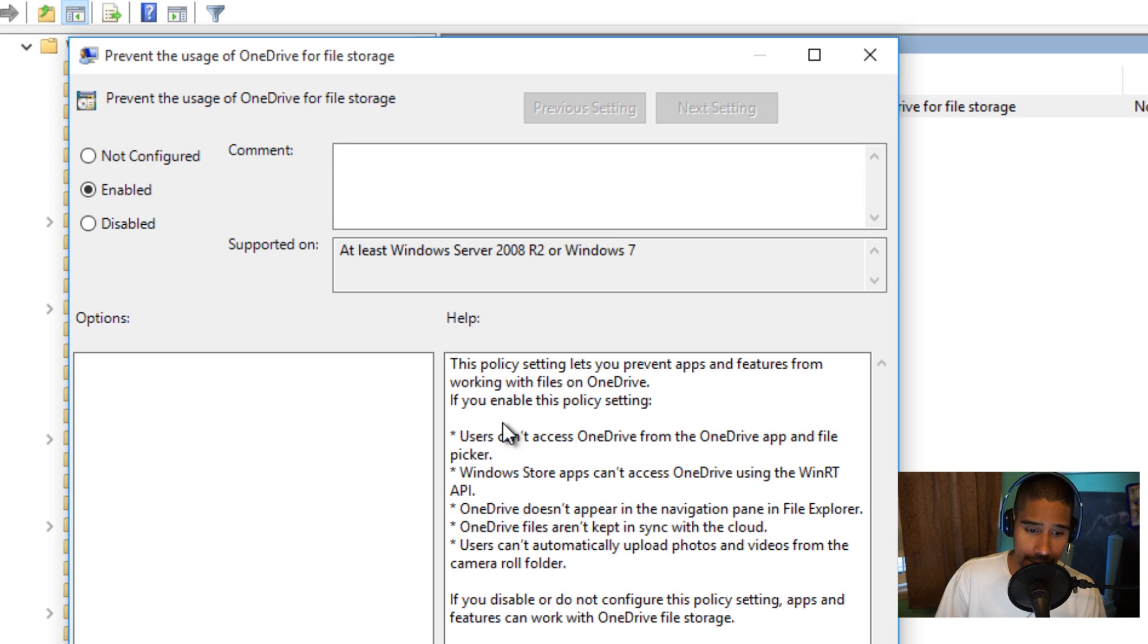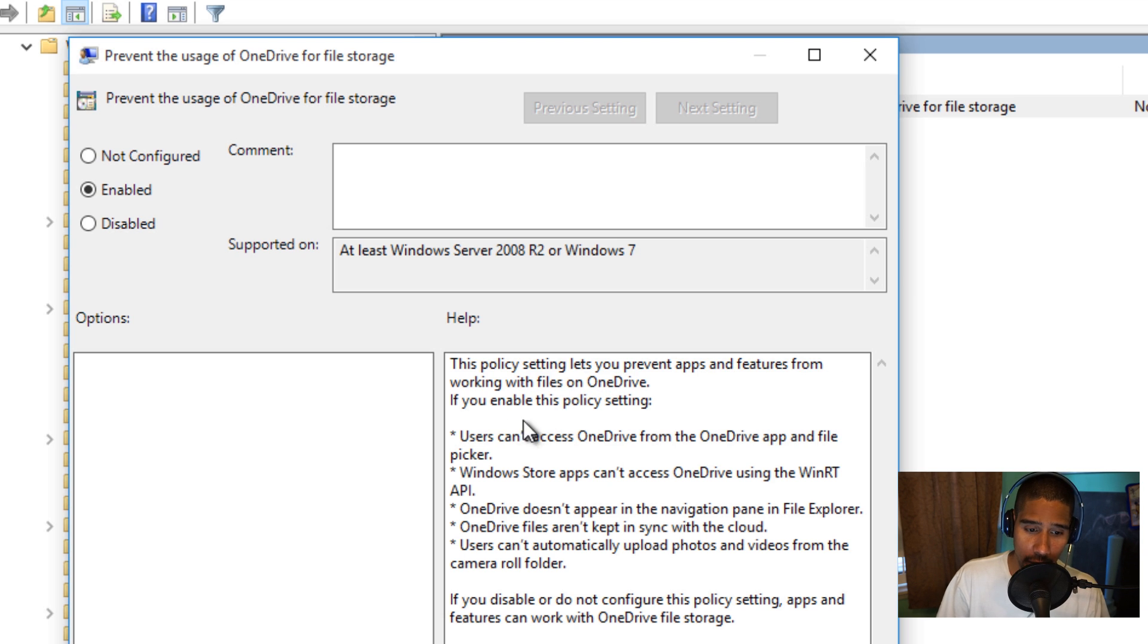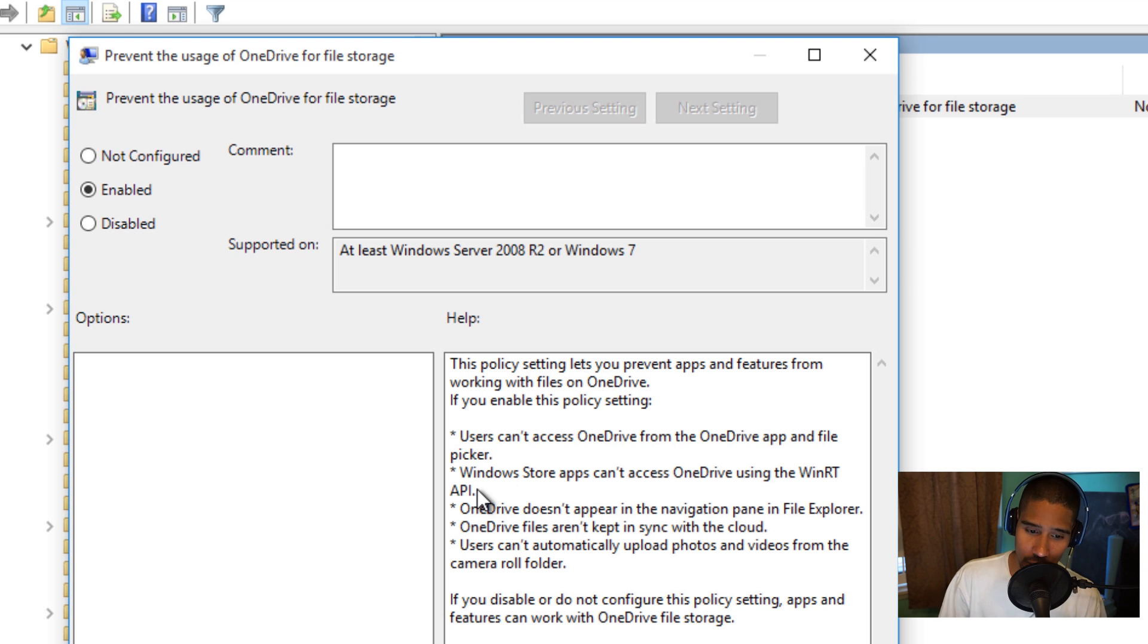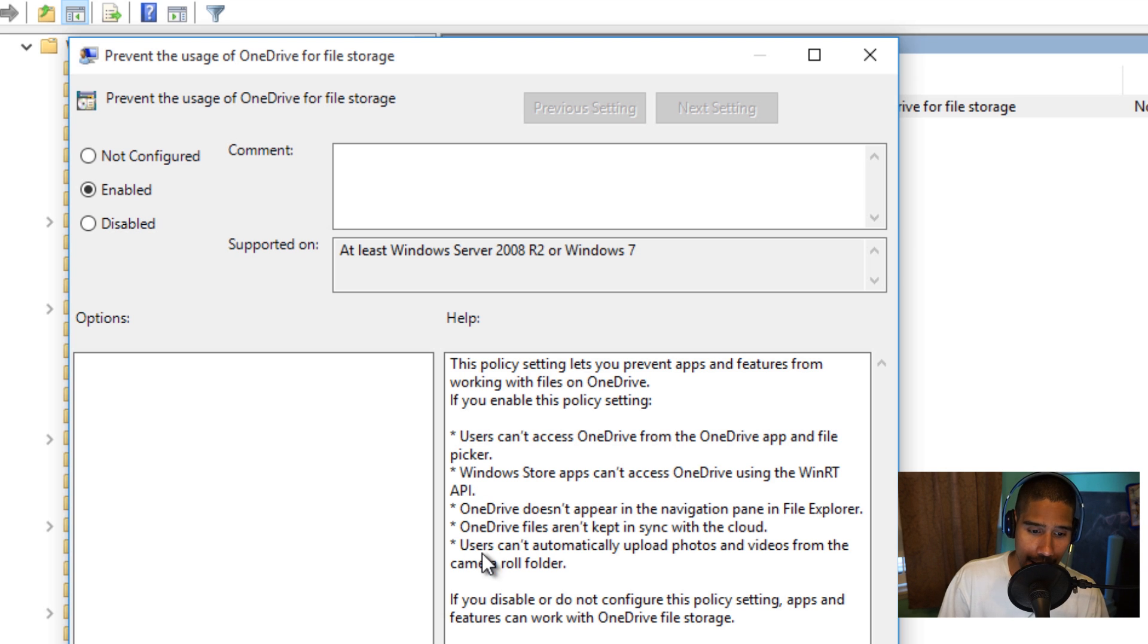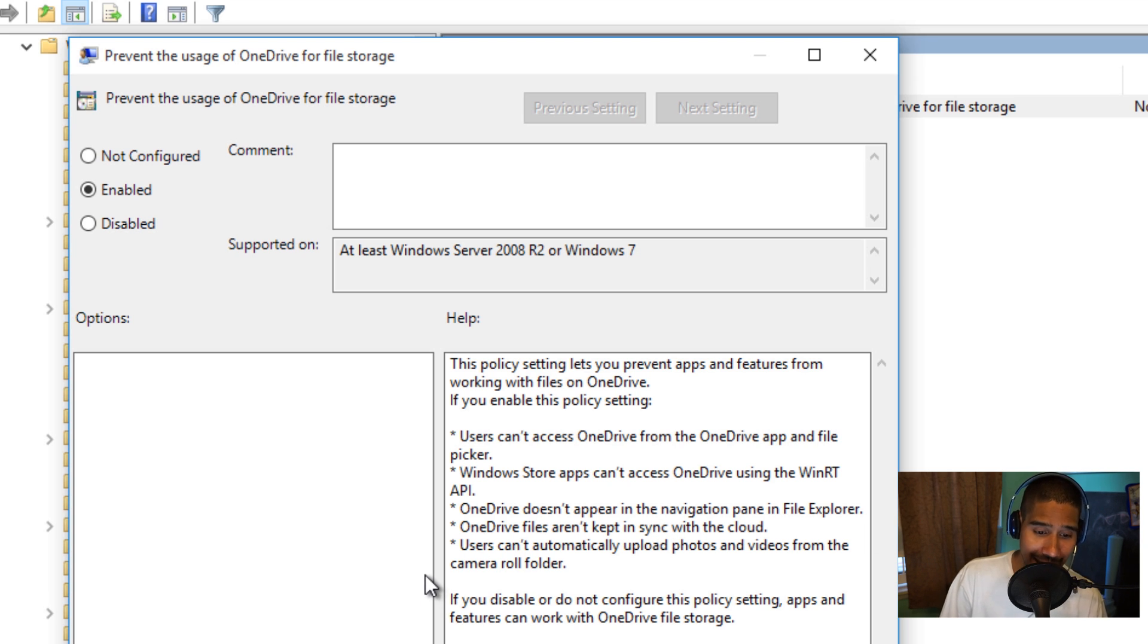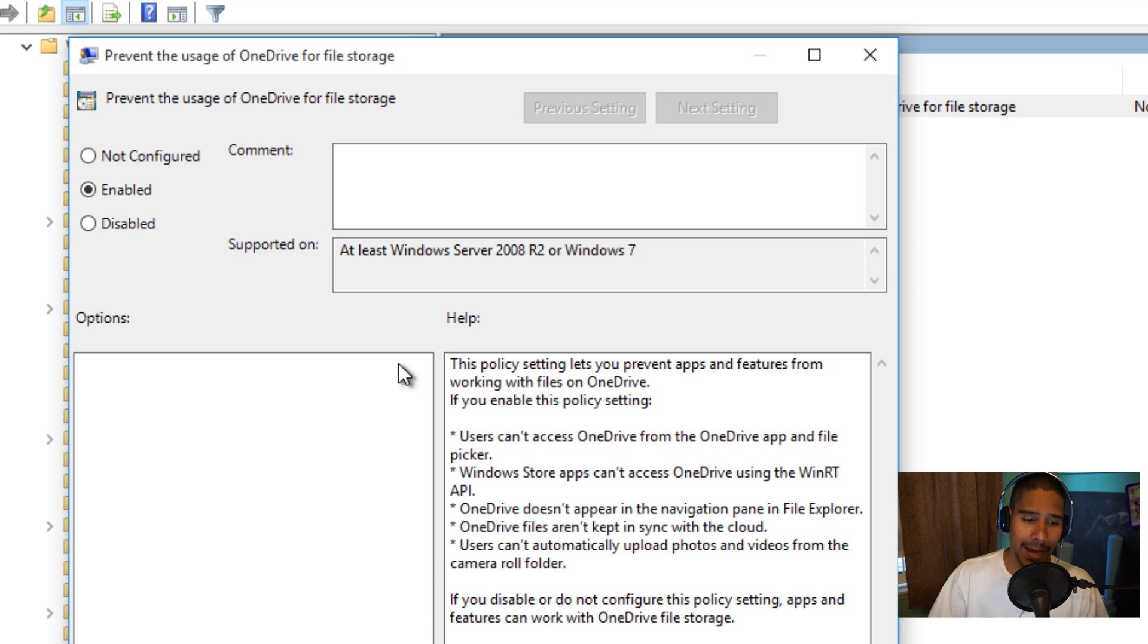If you enable this policy setting, users cannot access OneDrive from the OneDrive app and file picker. Windows Store apps can't access OneDrive using WinRT API. OneDrive doesn't appear in the navigation pane in the File Explorer. OneDrive files aren't kept in sync with the cloud. Users can't automatically upload photos and videos from the camera roll folder. This is a pretty cool option.